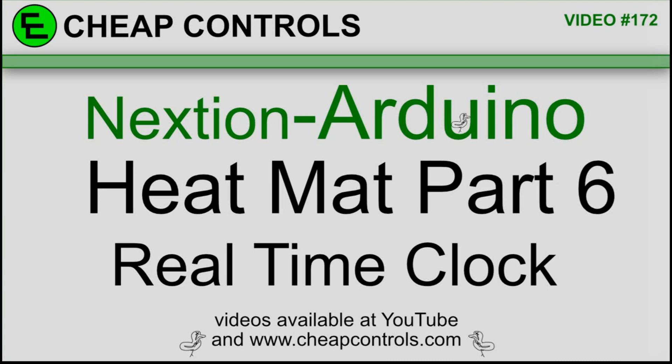Welcome to Cheap Controls. We make videos on things that we struggled with, hoping to help you so you don't. Consider subscribing and hitting that bell.